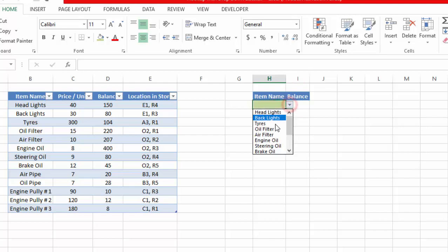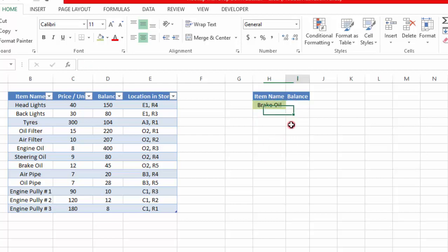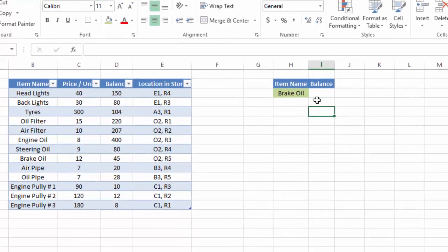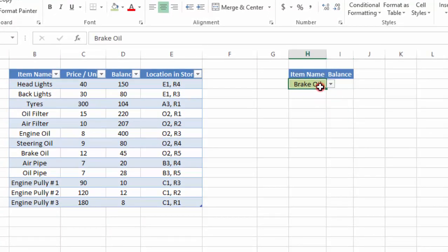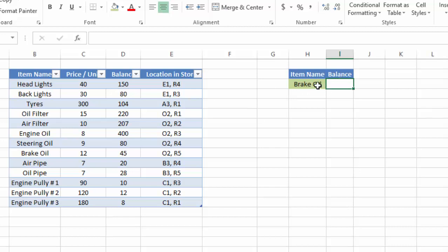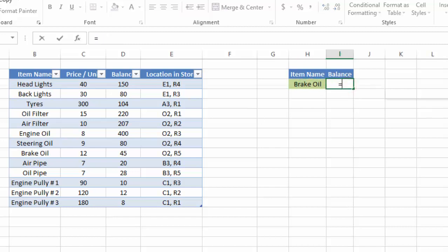Now as we said, we are going to learn how we can use the VLOOKUP function with a drop-down list. We have already created the drop-down list. Now we will use the VLOOKUP function so that we can find out the specific number of units we have in inventory for a selected item.